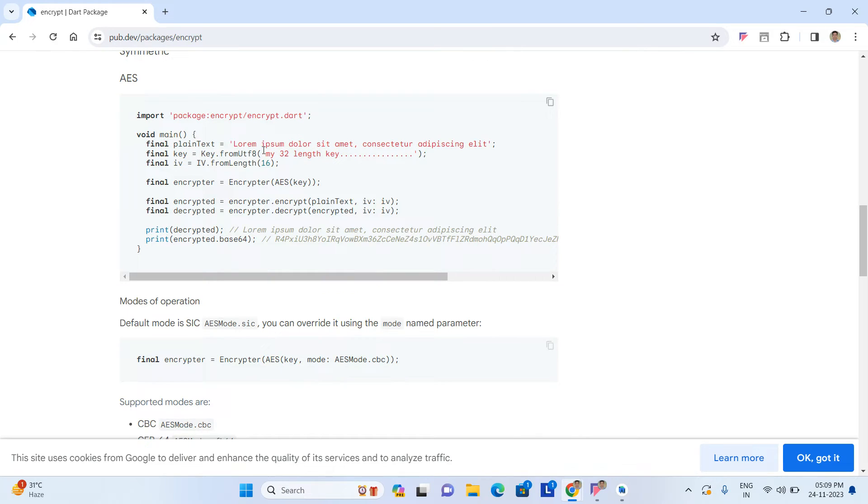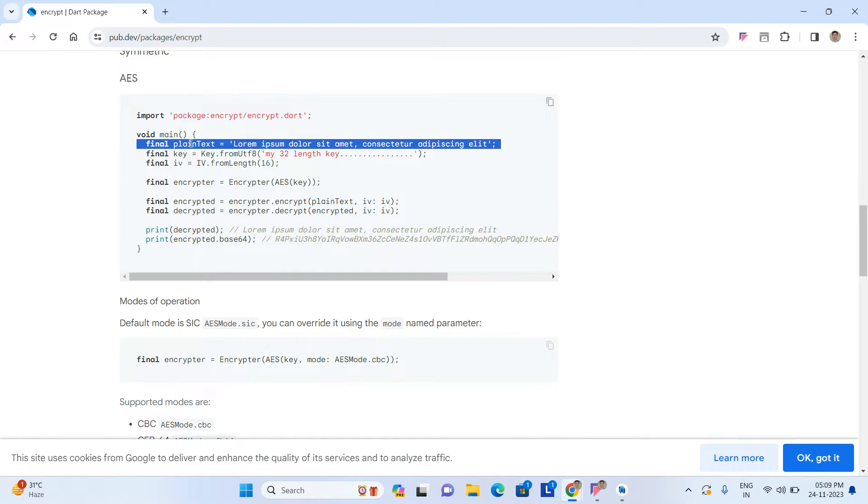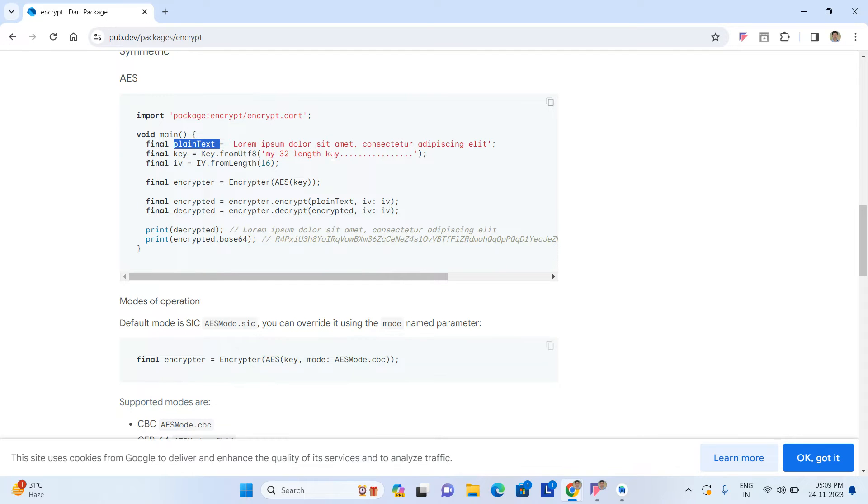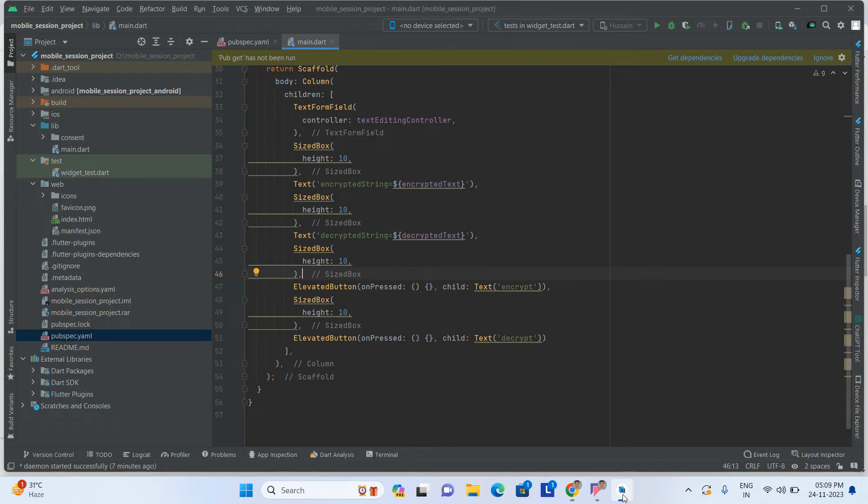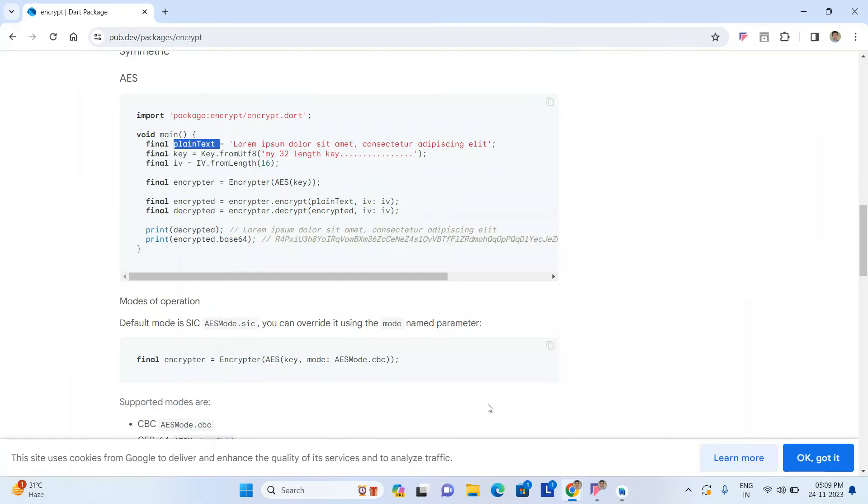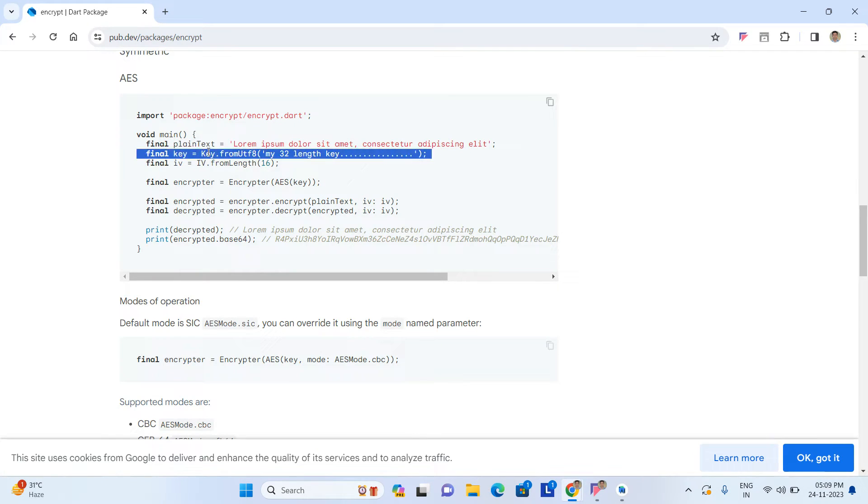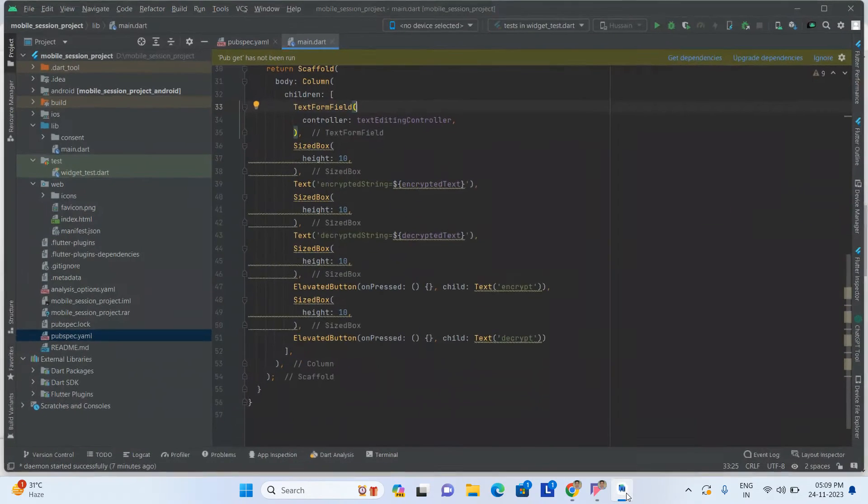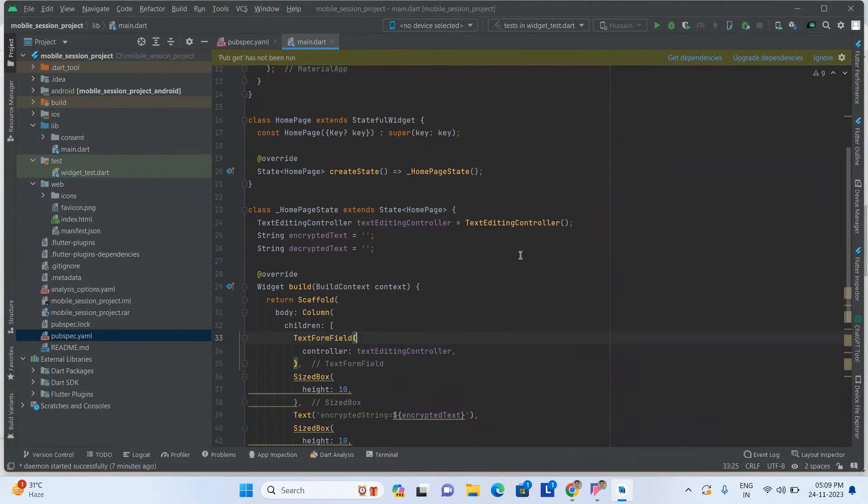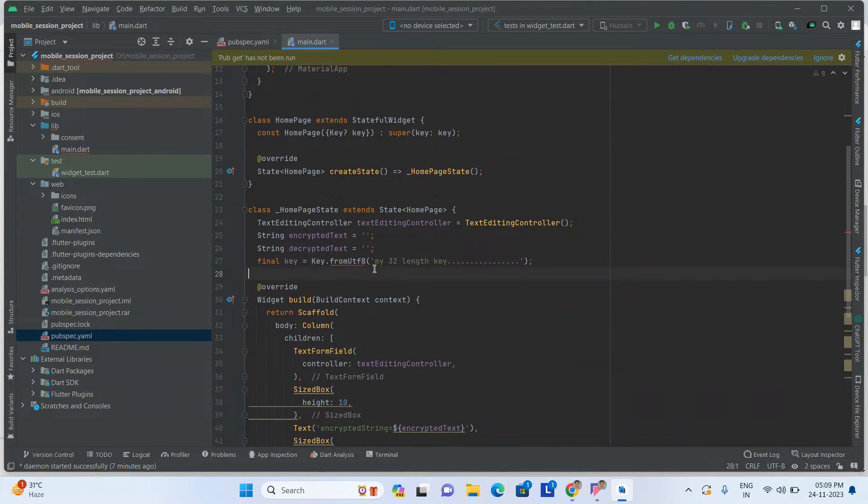Now what you have to do is go to the readme file. First of all we need one plain text - plain text means whatever text we are entering inside the text field. Key is also needed. For encryption and decryption, a key must be needed, so for that I'm taking the key.